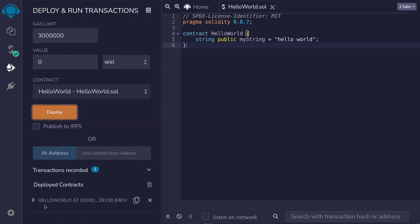At the bottom, you'll see the contract that we just deployed, HelloWorld. Now this contract is not deployed to the mainnet. It is deployed onto the local blockchain that is running only inside your browser.